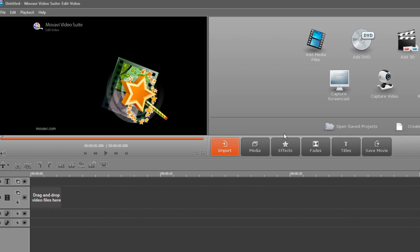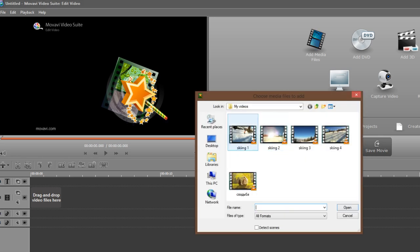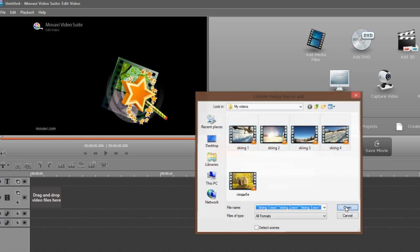Step 2. Import Your Footage. Click the import tab and then the Add Media Files icon. Find the folder with the files you want to turn into a split-screen video, select them and click Open.